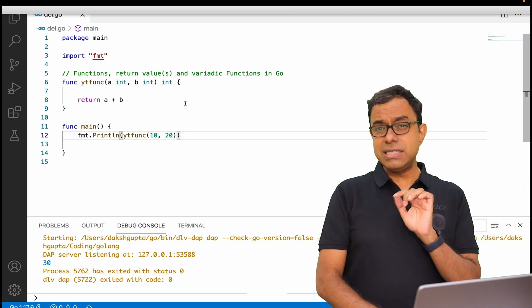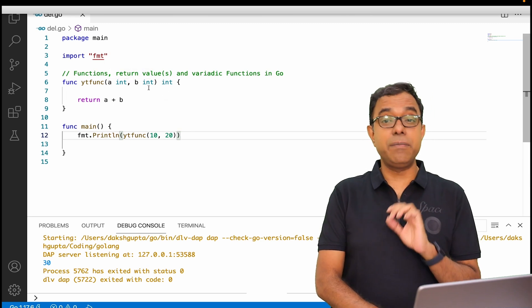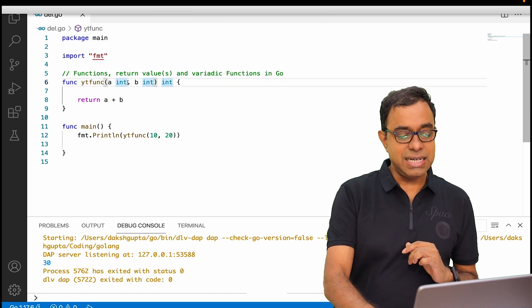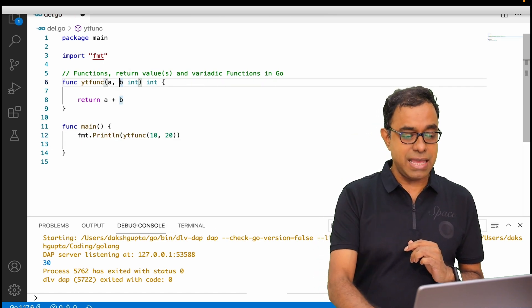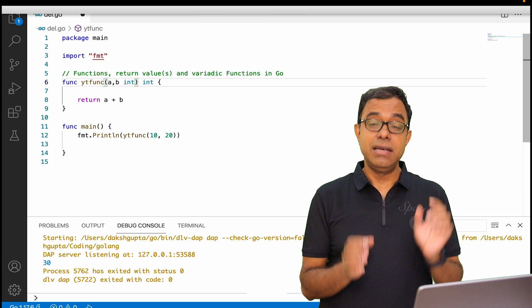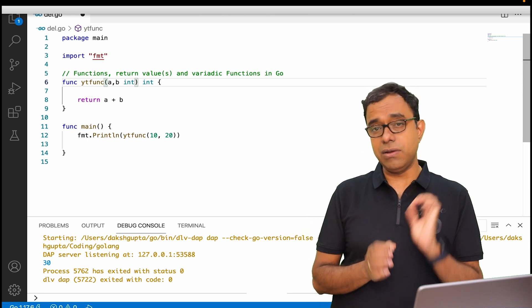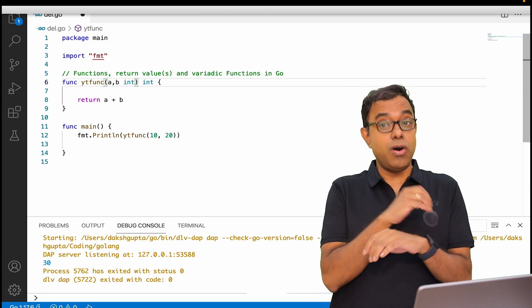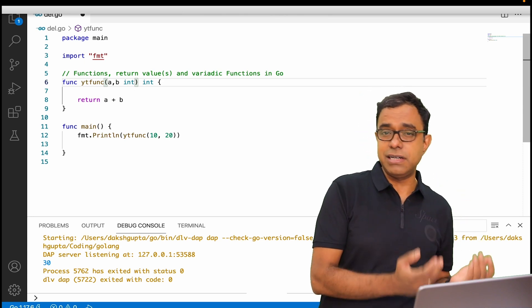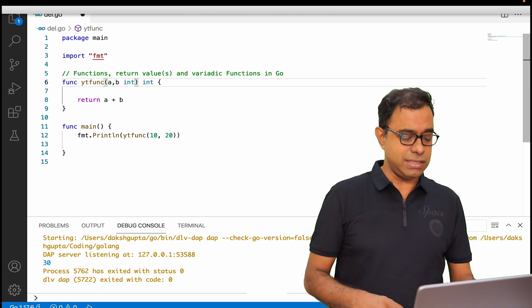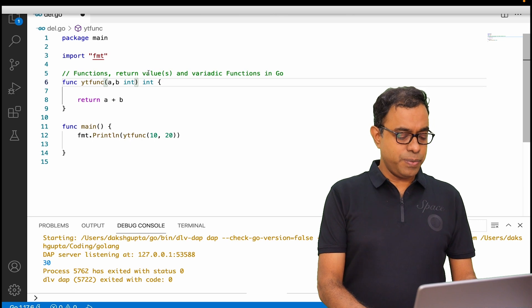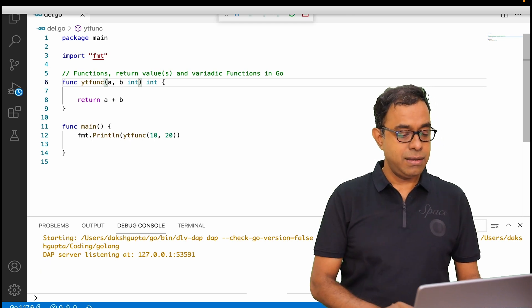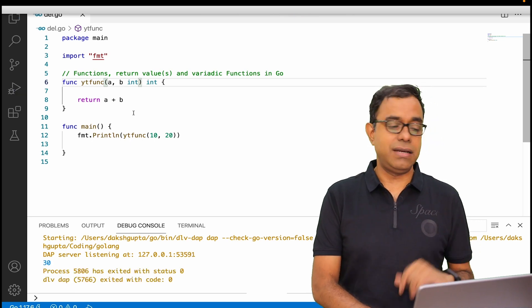Now let's look at some of the optimization here. A and b both are of same type, which means there is a shortcut: we can say a comma b int type. Remember we can do this only if both are of same type, or all the variables, even if it is more than two, are of the same type. If we go ahead and run this code, it will run okay.